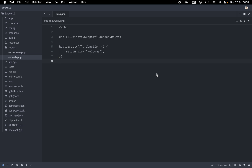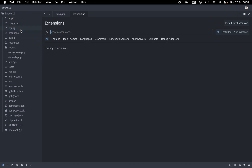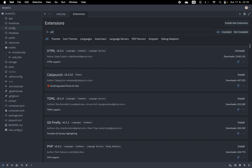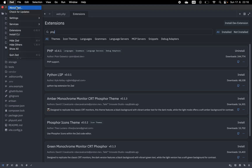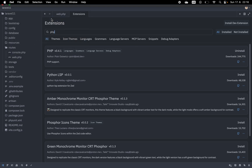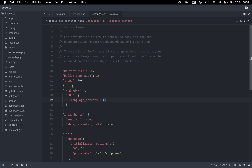I have already opened my Laravel application in Zide. What I need to do next is enable PHP language support. Go to Zide extensions, search for PHP, and hit install. Then go to Zide settings, open settings, and add the section languages > PHP language servers and type 'PHP Tools'.